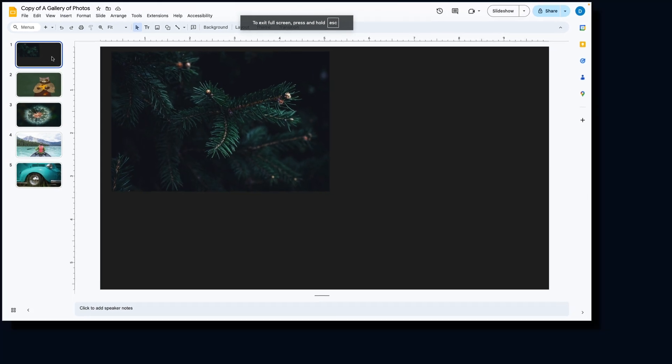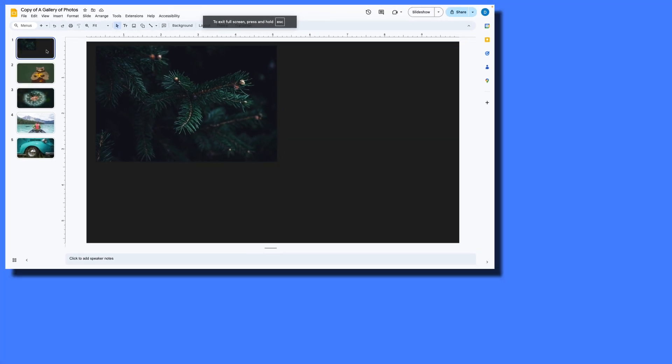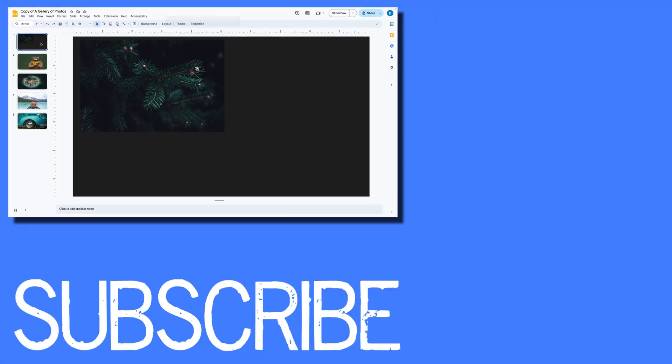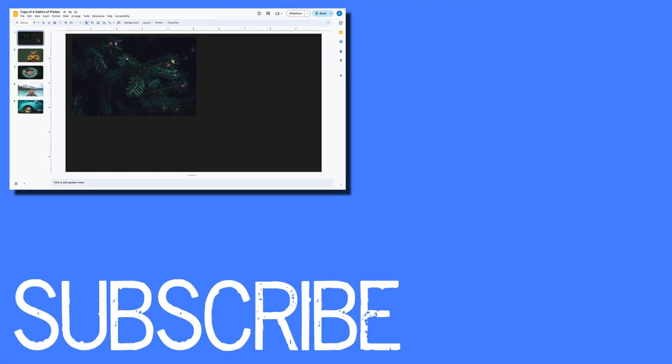So this video shows you how to add links to your photos or pictures in Google Slides.